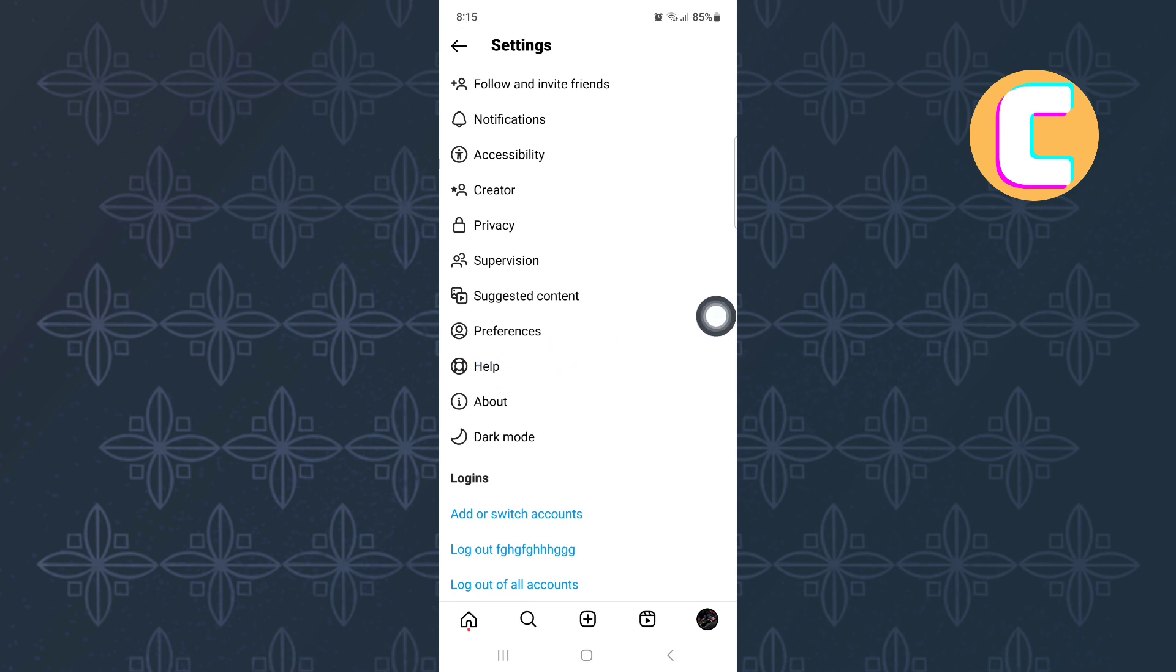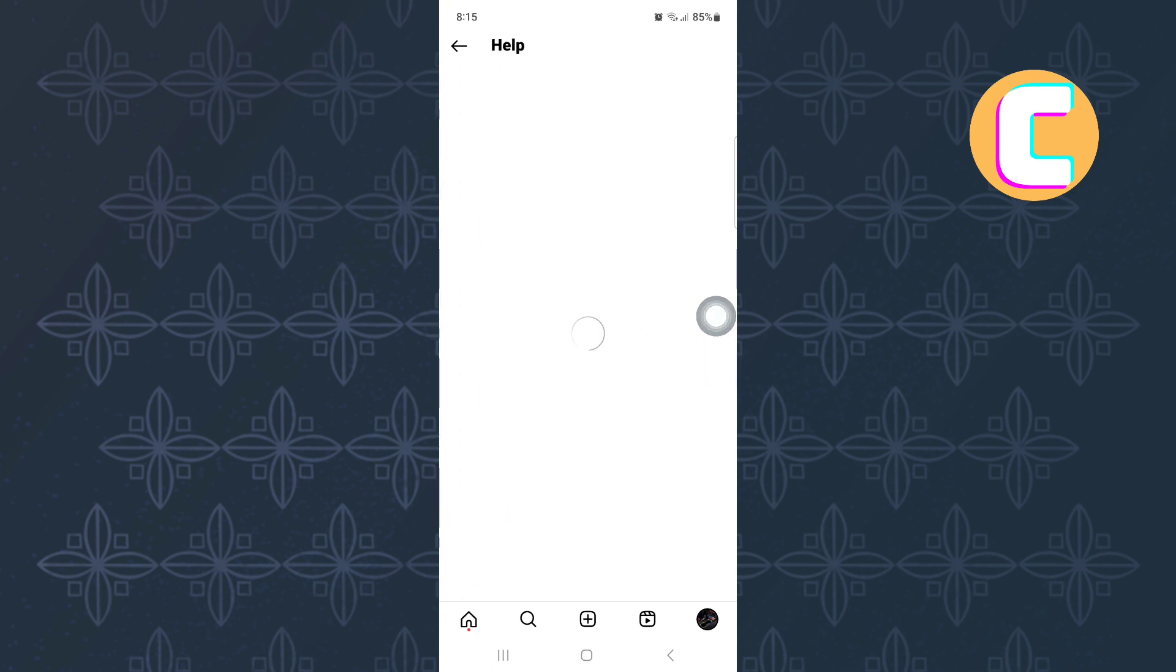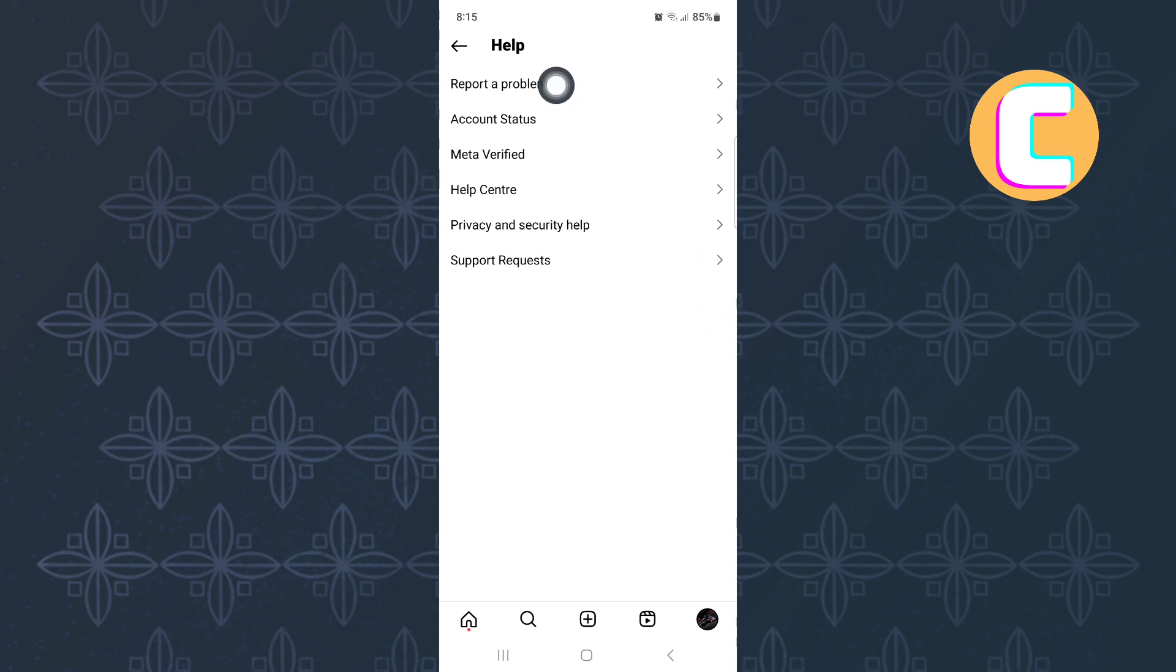Wait for the page to finish loading. After that, you will land on this other page where you can see these options. From the options, tap on the one named report a problem.